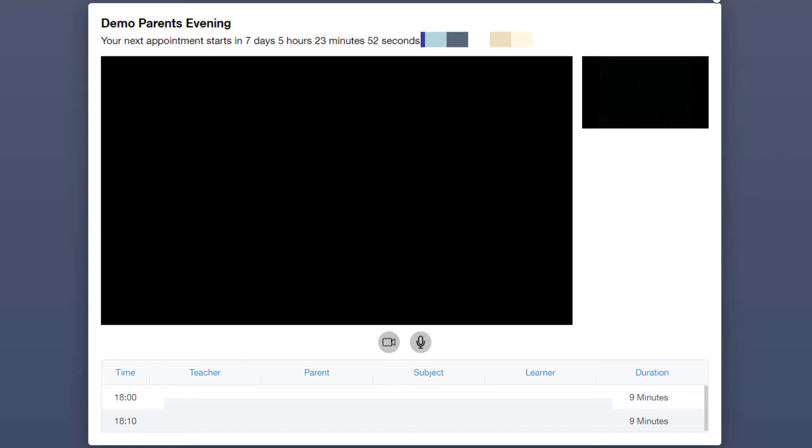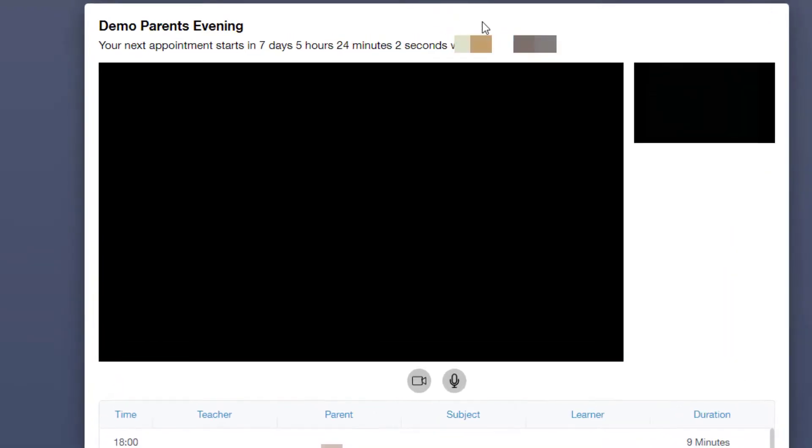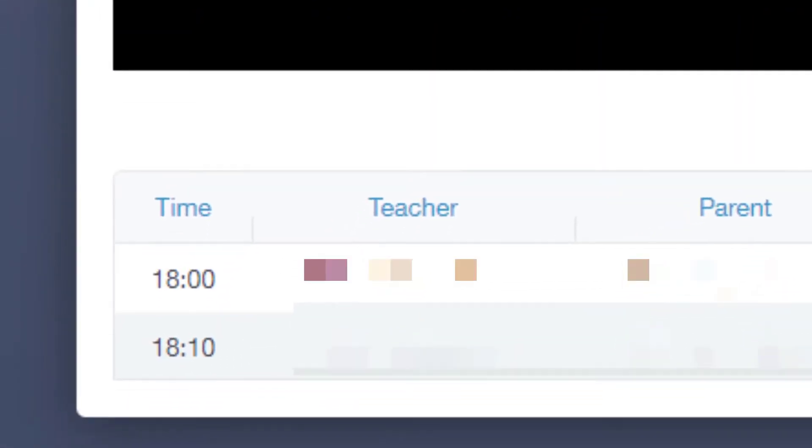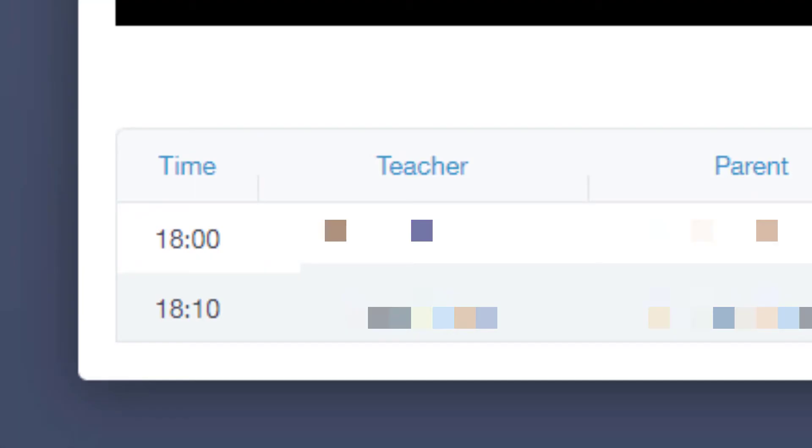You should then see a countdown timer at the top of the page that shows when your first appointment is. Lower down on the page you'll be able to see your scheduled appointments and the teacher that will attend.